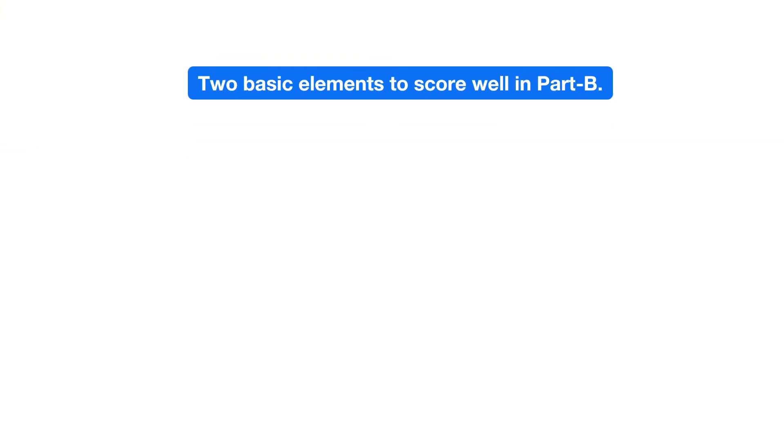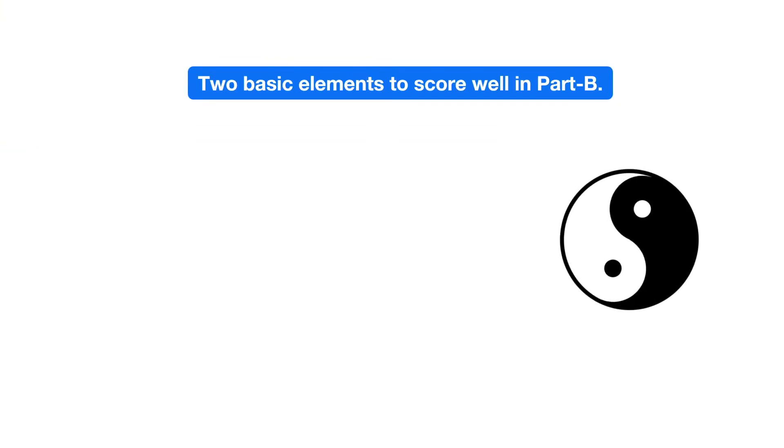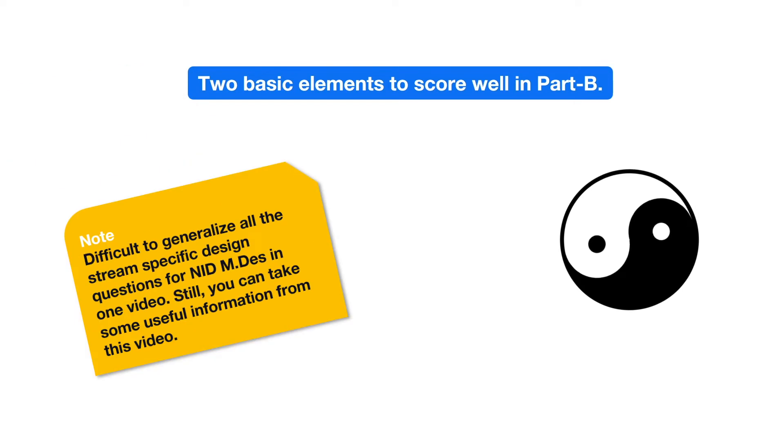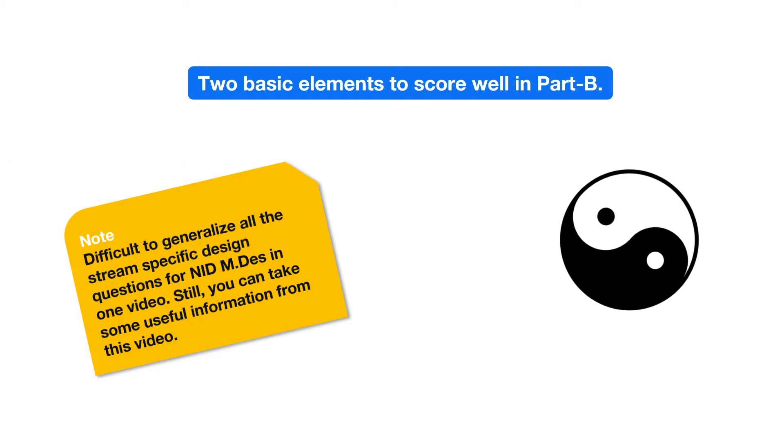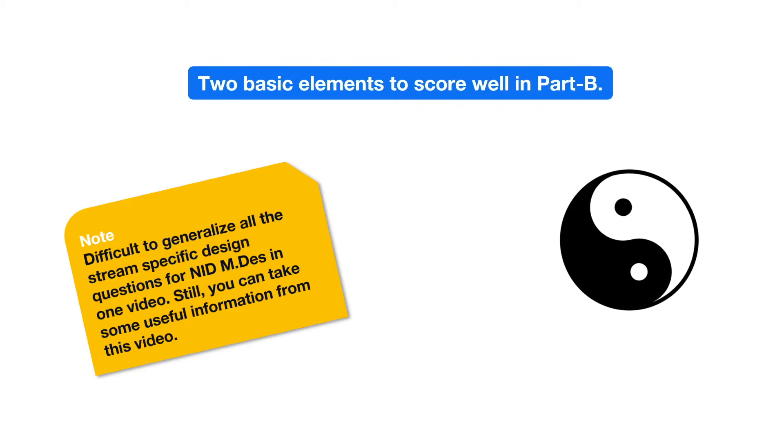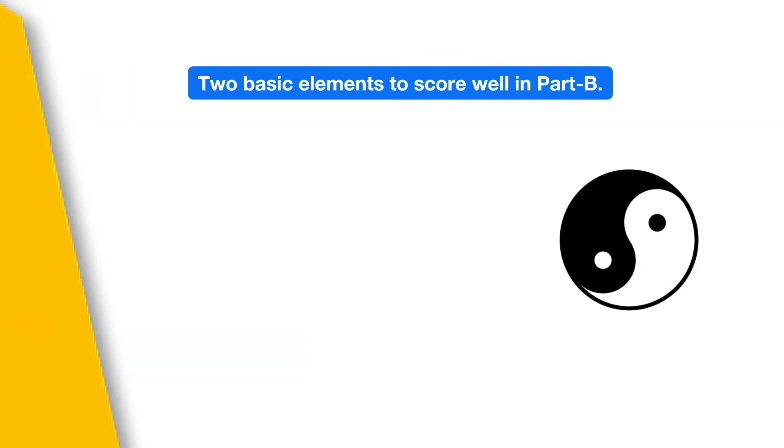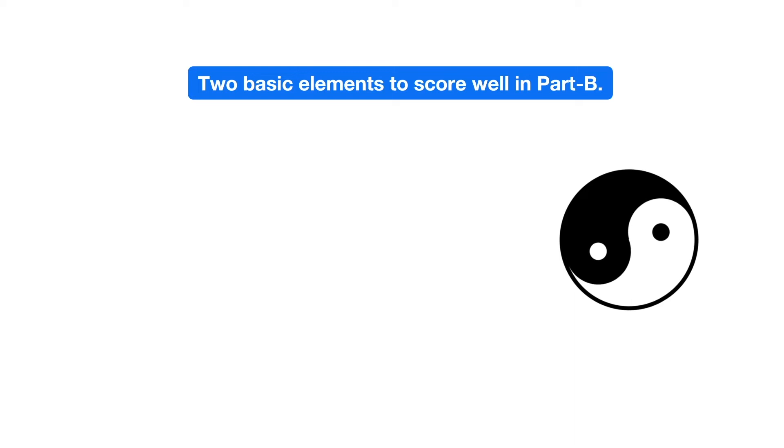But then the question is how? To answer this, let us understand the two basic elements required to score well in this part of the exam. Now before I proceed, it will be difficult for me to generalize all the stream specific design questions for NID MDS in one video, but I am sure you can take some useful information from this video. Basically, there are two such elements.